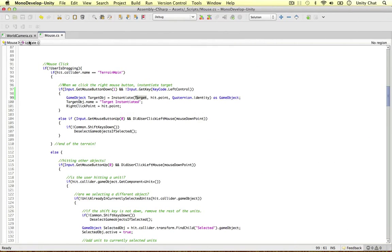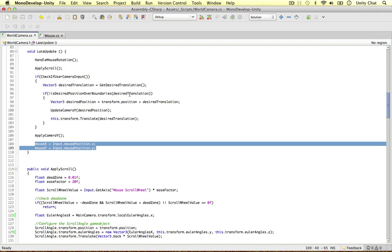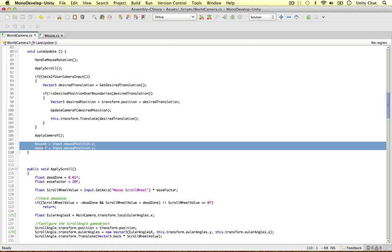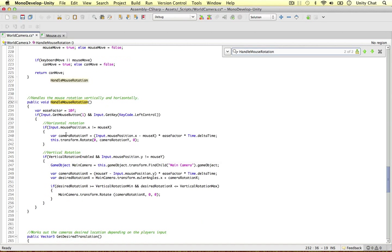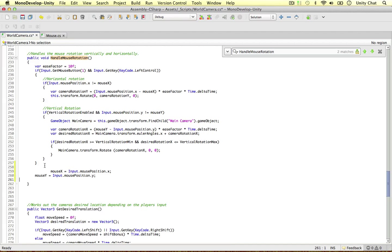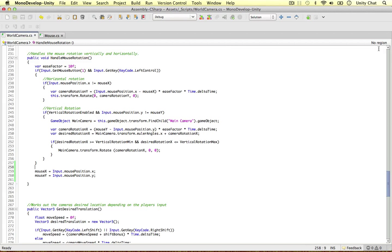Let's dive into the world camera and tidy up a few things. It turns out we only need mouse X and mouse Y when we're rotating - we don't need these two values anywhere else in the whole script. So I'm going to remove them from the LateUpdate and put them at the bottom of the rotation method. Now mouse X and mouse Y will update after we've found our rotation in this script.